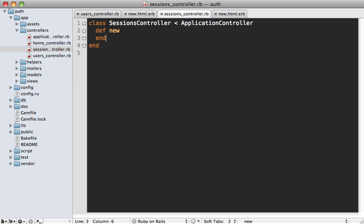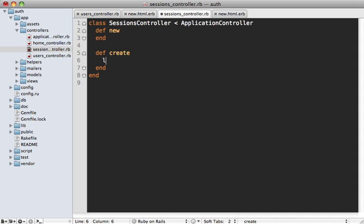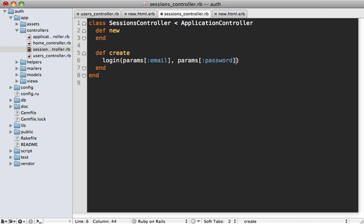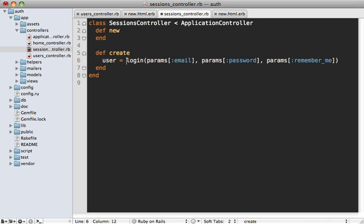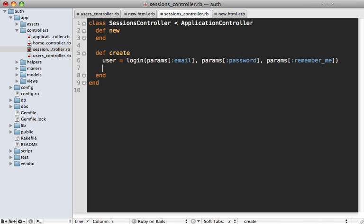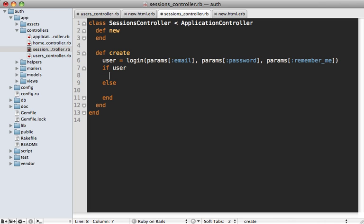Now we just need a create action here to handle the login form. Now Sorcery provides a method called login which can take three parameters: the first one being the username or email address if you're using that like we are here, the second one being the password that the user typed in, and the third one being the remember me checkbox if you have that enabled. Now this login method will properly do the authentication and return a user if the user is properly authenticated, otherwise it will just be nil.